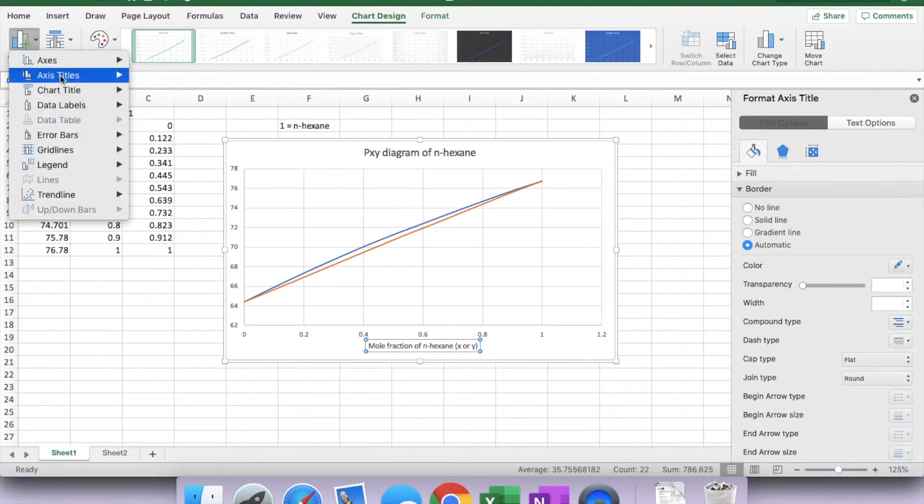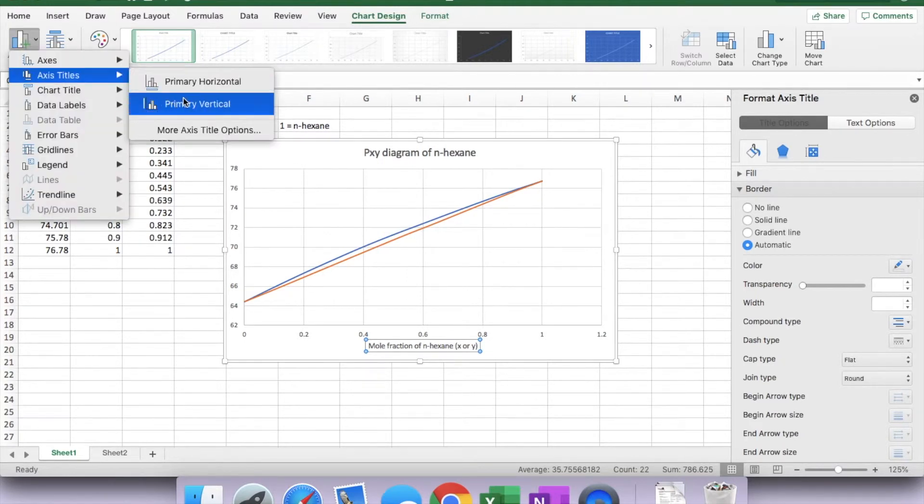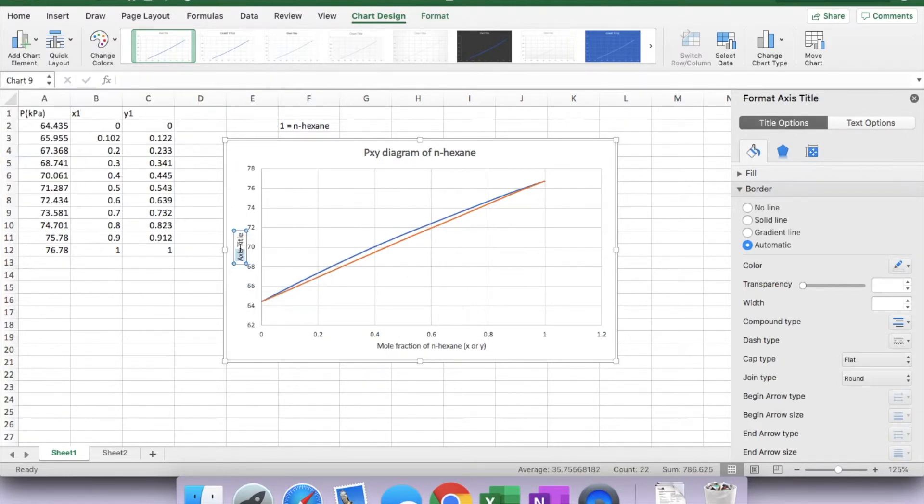Do the same thing for the y-axis. I don't know why it doesn't appear at the same time. You have to do one at a time.